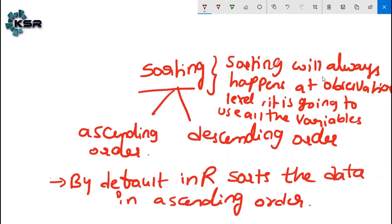Observation means when you sort the data, the observation position will change. For example, from first position to third position, or the third position will come into the first position. If the minimum value of length is at the 125th record, when we sort in ascending order, that 125th record will come into the first position. That is the meaning of observation level.